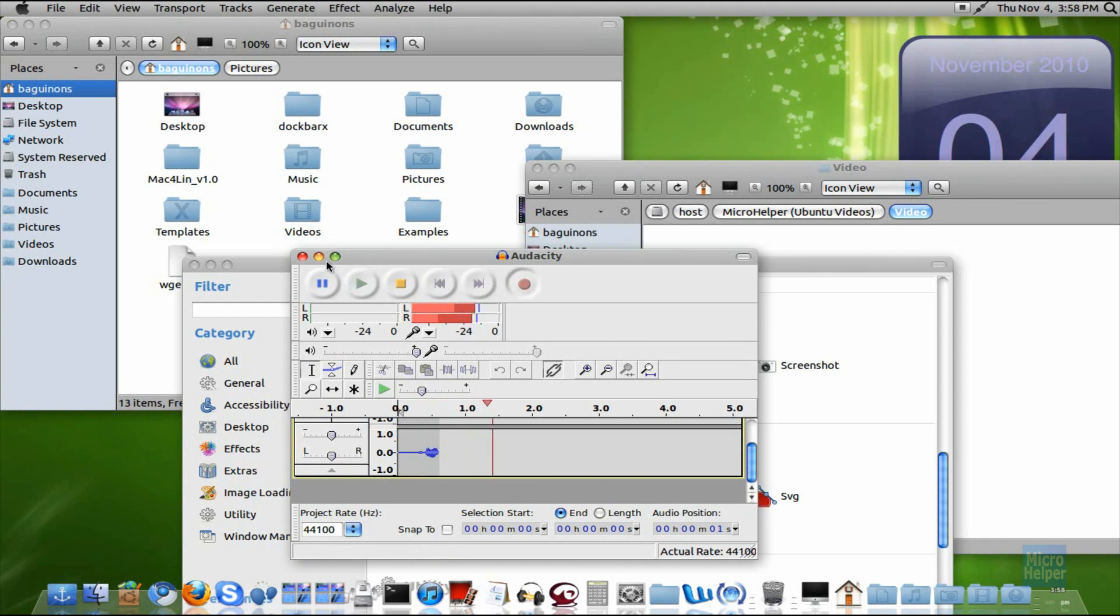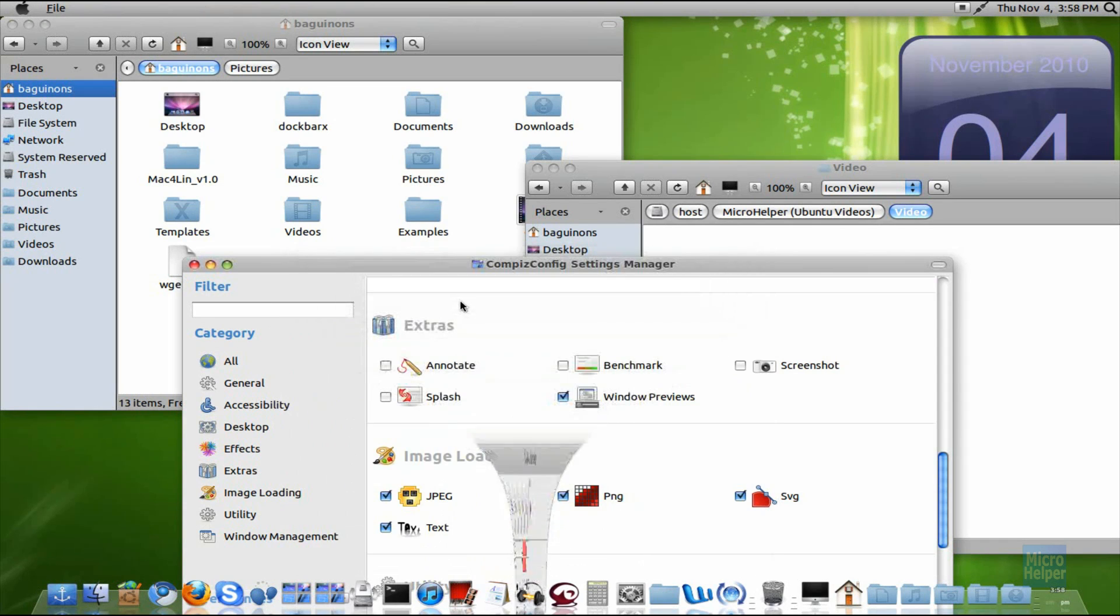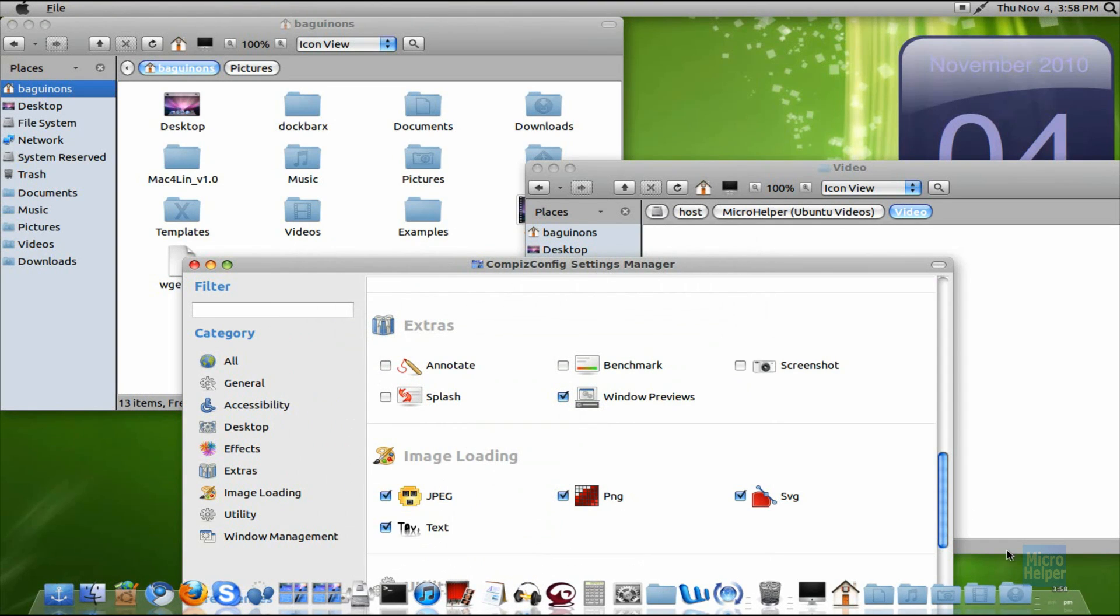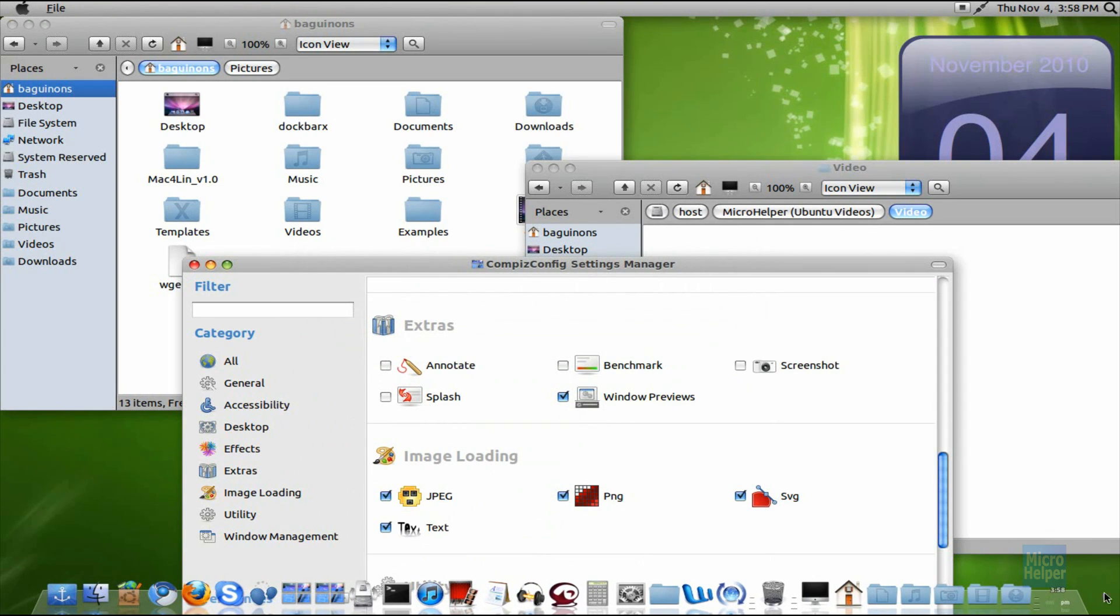Hey guys, welcome to this quick basic tutorial on Ubuntu and how to enable Windows Previews. Alright, what I mean by Windows Previews...